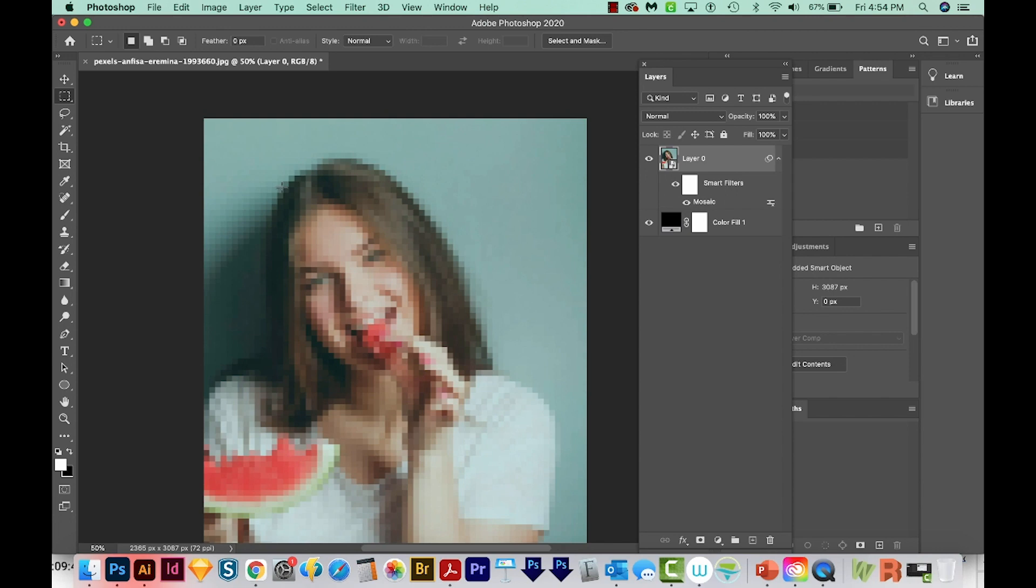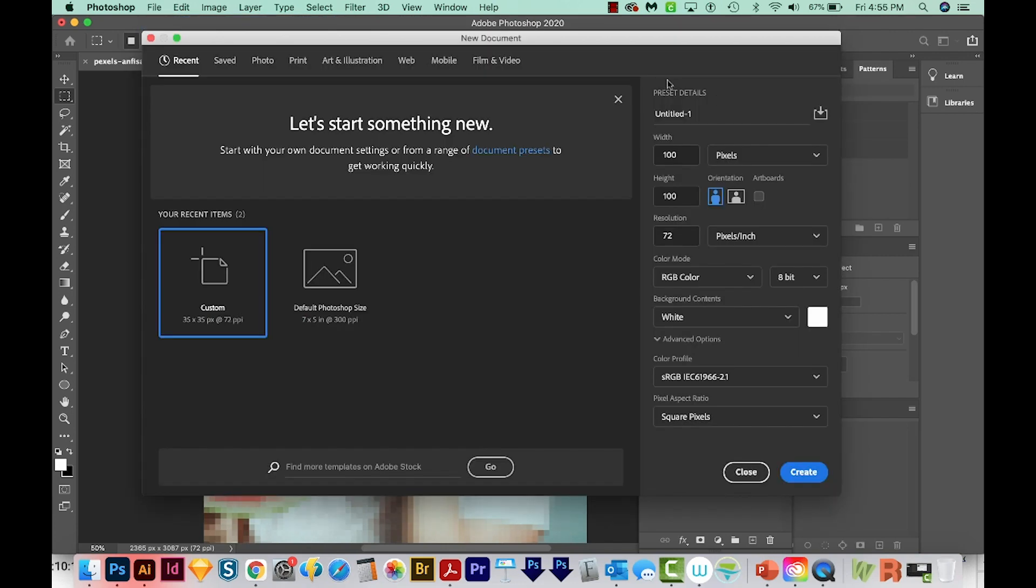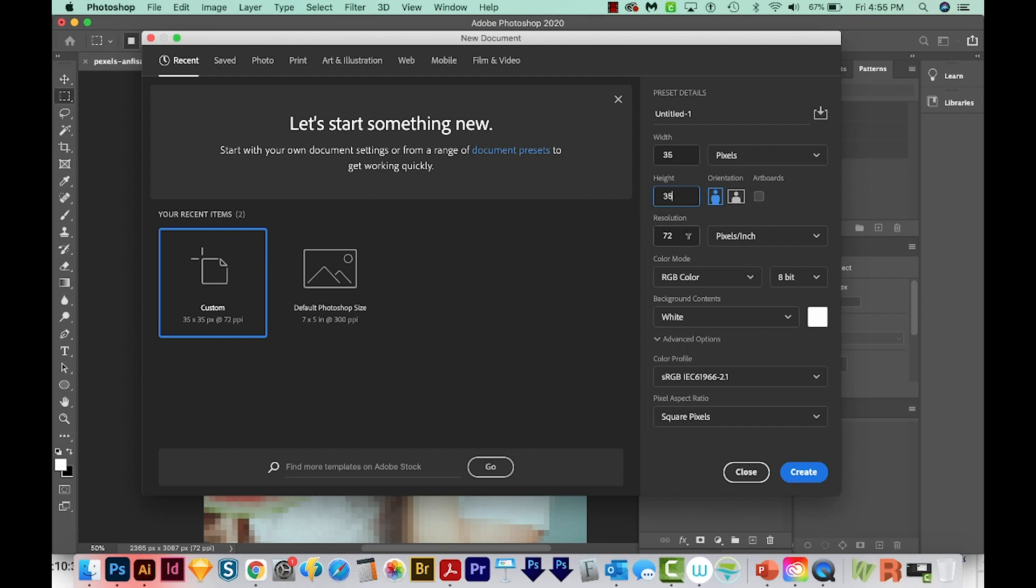Now we'll need to create the pattern. So to do that, I'm going to create a new file. We'll go to File, New. And now you'll need to make this document the same size as your cell size. So mine was 35, so I'll just change this to 35 and the height to 35. Also, you'll want it to be a perfect square. The resolution will be 72, and the background can be white, that's fine. So we'll create.